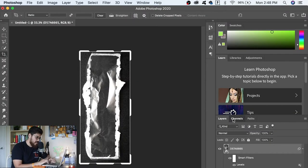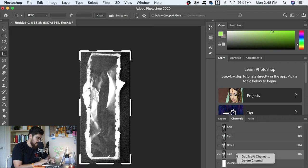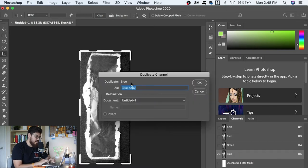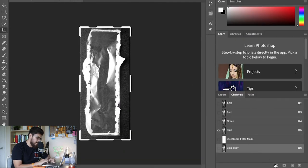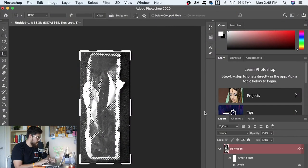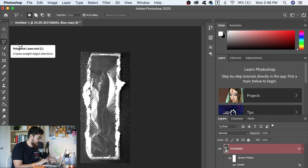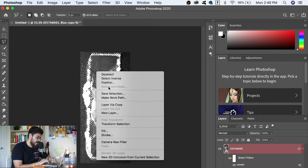Go to Channels and click on the Blue channel. Then click Duplicate Channel — it's gonna say 'Blue copy,' you can just save it like that. From here, click the little circle icon with the marching ants — that's going to load a selection that captures our plastic texture. Then go back to Layers.